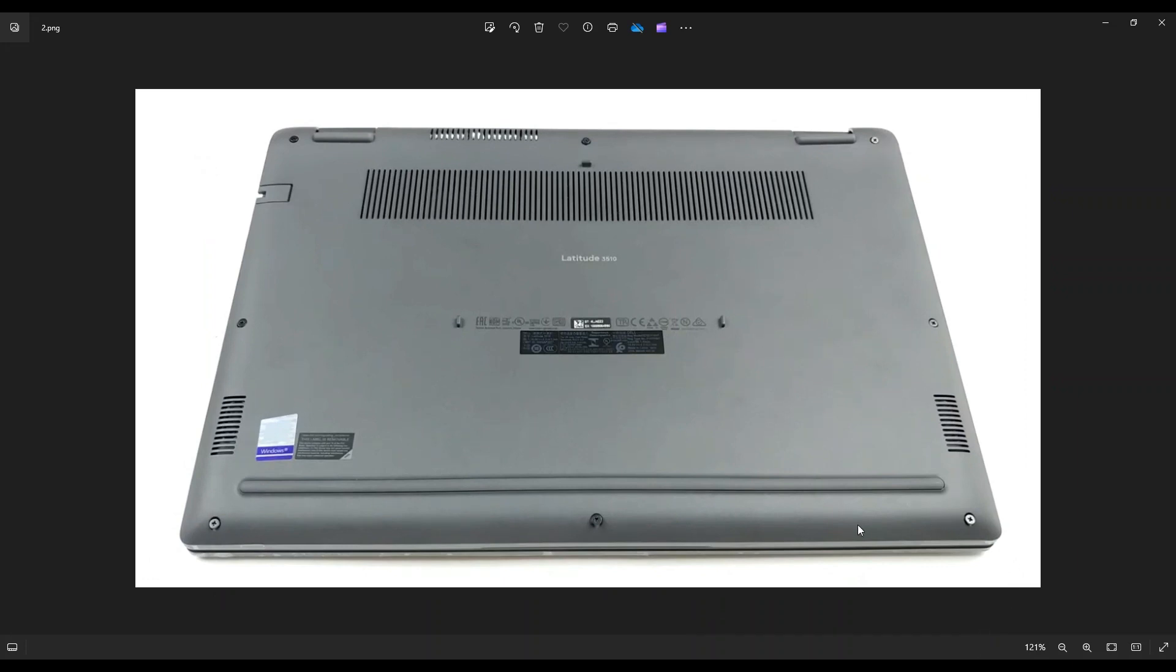Now you see there's three screws along this bottom edge, three screws along this top edge, and then one on each side near the center. Now these screws don't actually come out of the bottom case, they'll just loosen.